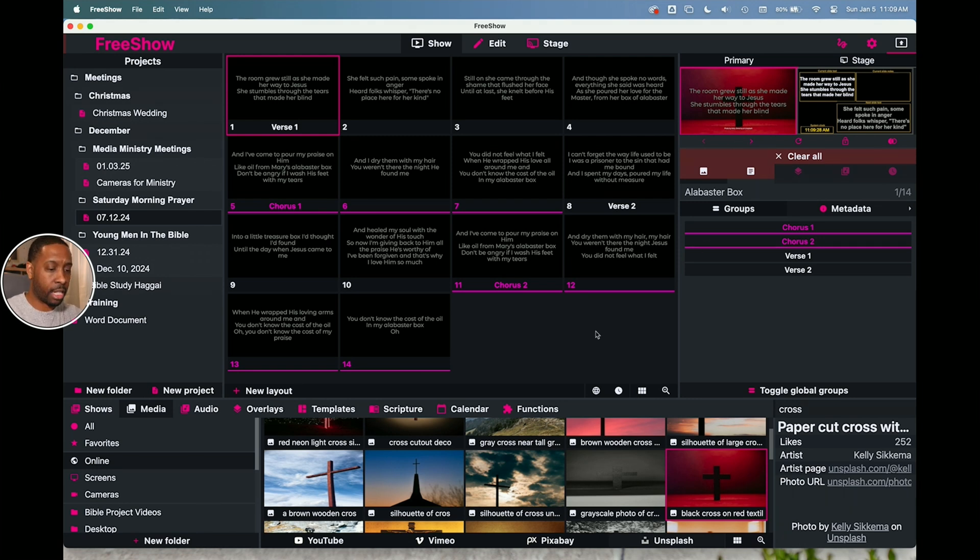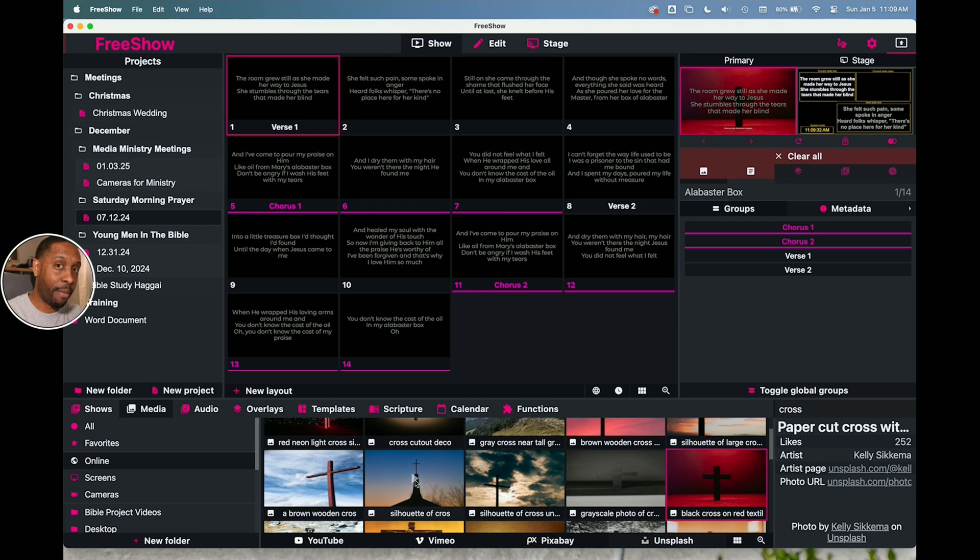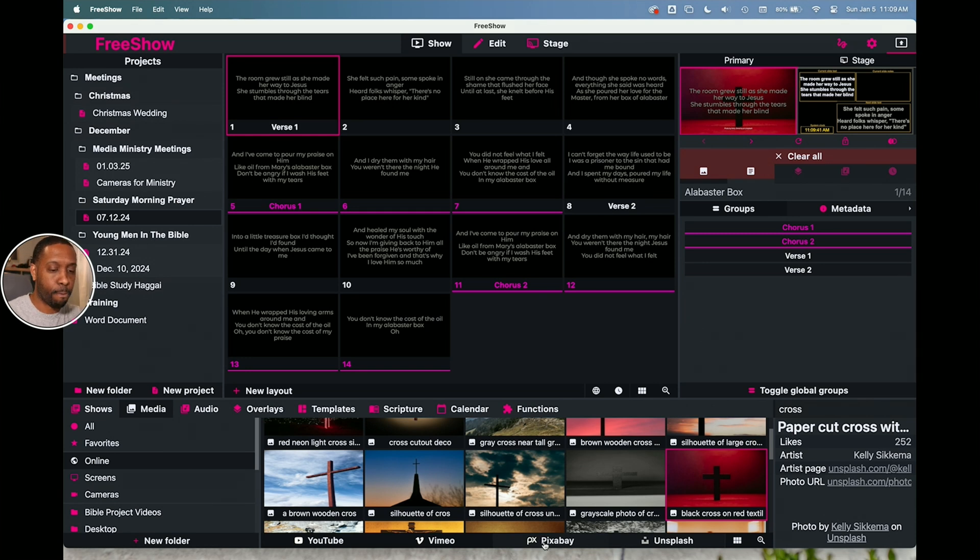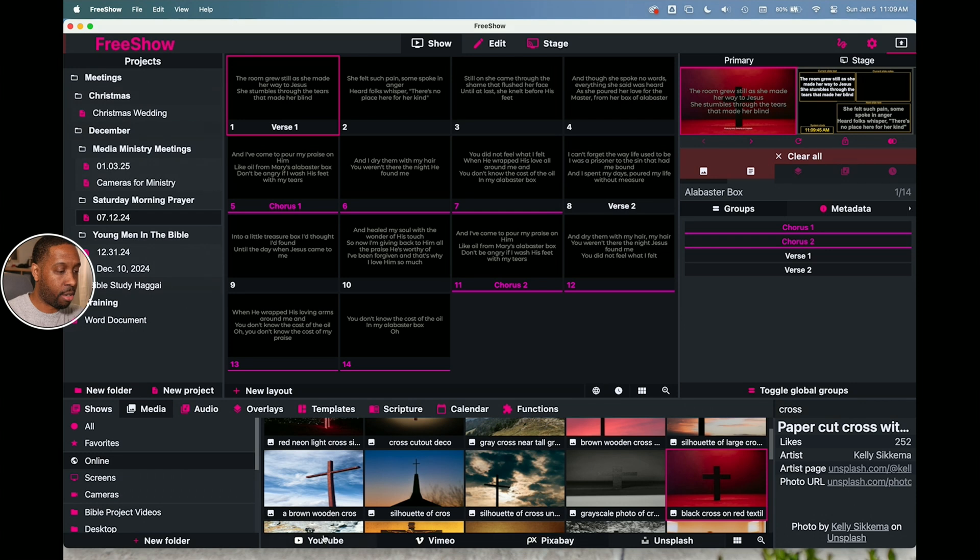And I can just click on any of these images. This is all searching from the Internet, so you got to have an Internet connection for any of these to work because they're going to be streaming up straight from the Internet and pulling it into your particular show. So that's a really cool way to get some quick backgrounds.